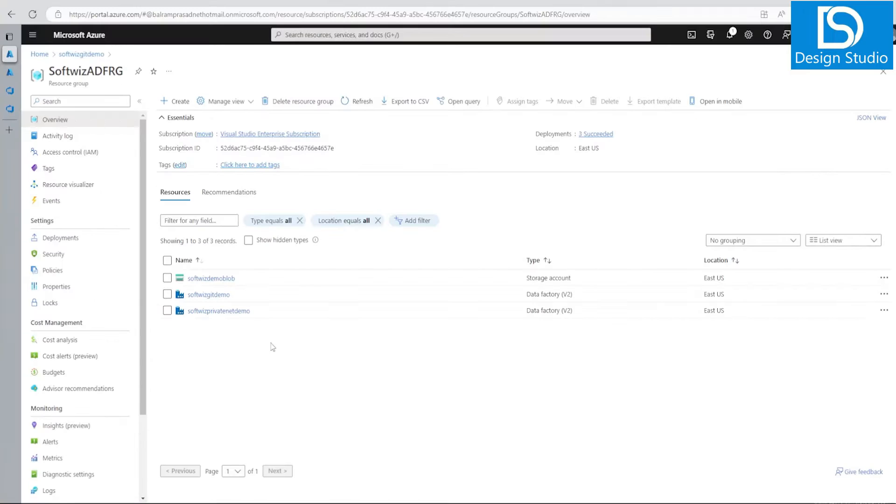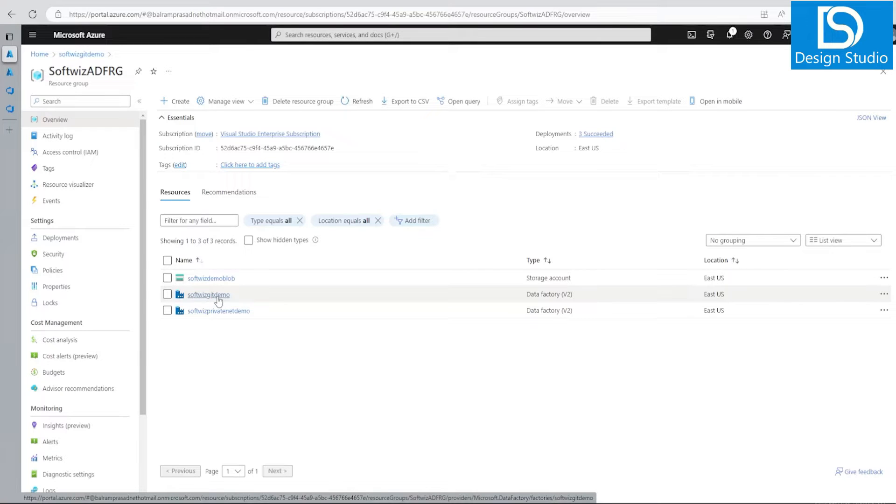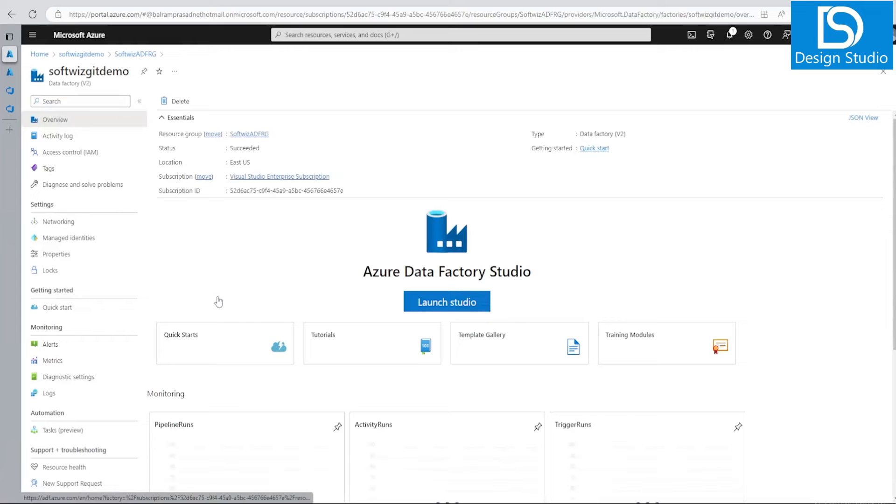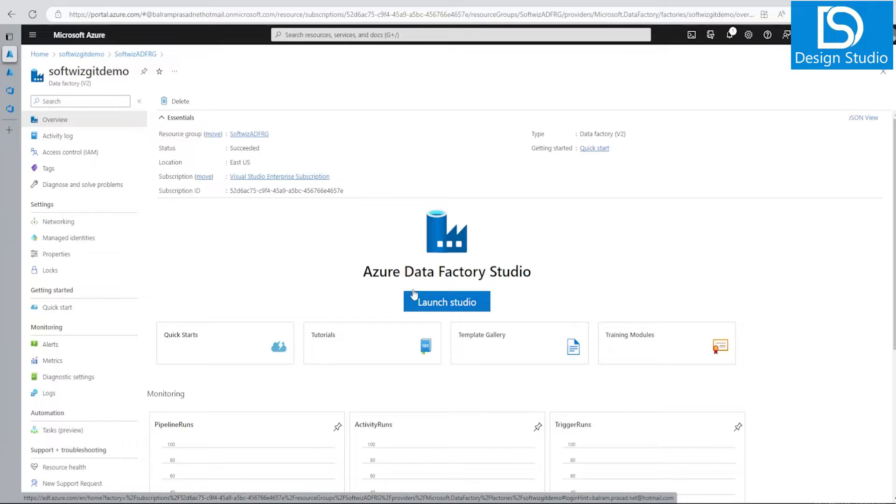For this demo, we are in Azure portal in our subscription and resource group. For integration with Azure DevOps Git, we have an existing ADF. We will see first how to integrate with Git if you have ADF already created, and then we will see when you are creating a new ADF, how you can use the option to integrate at the creation time.